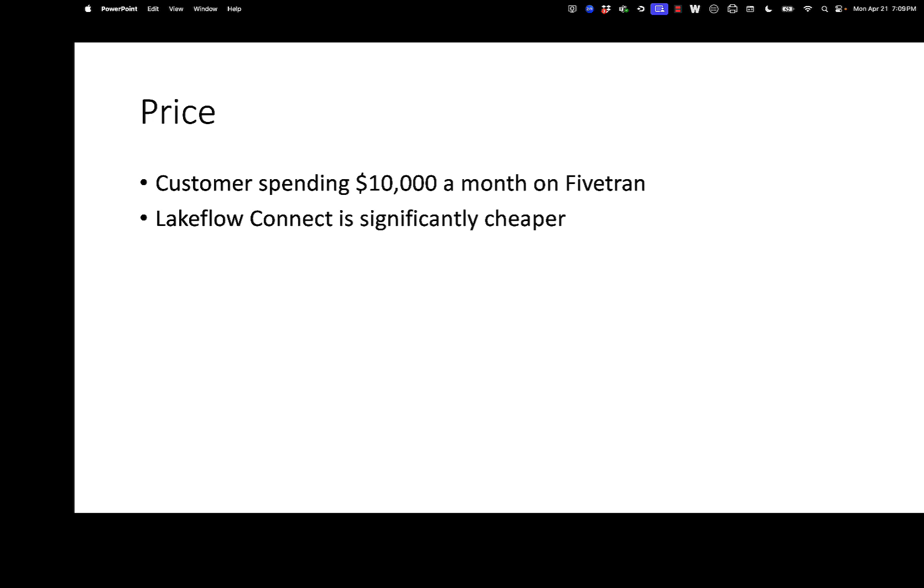So a lot of people might be thinking, what can we do that's a little bit different than just keep paying Fivetran a ton of money? And there are some other drawbacks with Fivetran too, and I'll cover those in this video. I have customers spending five, ten grand a month on Fivetran easily.